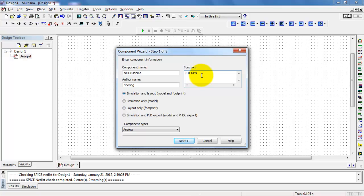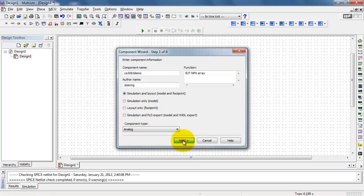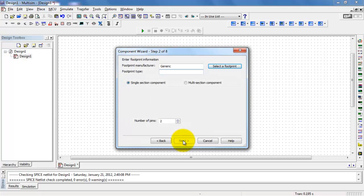The function is a bipolar junction transistor. It's an NPN style, and it's an array. We're going to go ahead and do the model and the footprint.